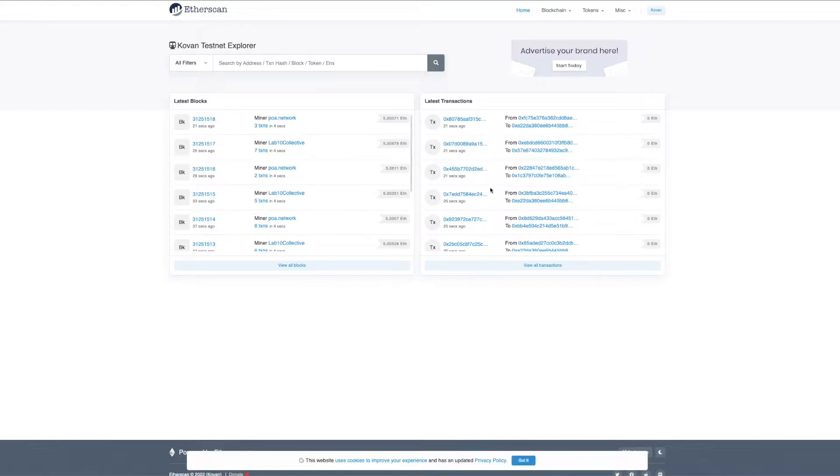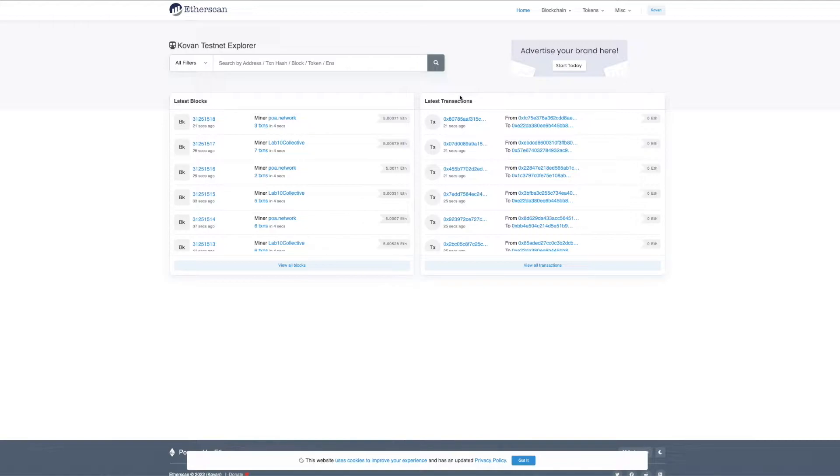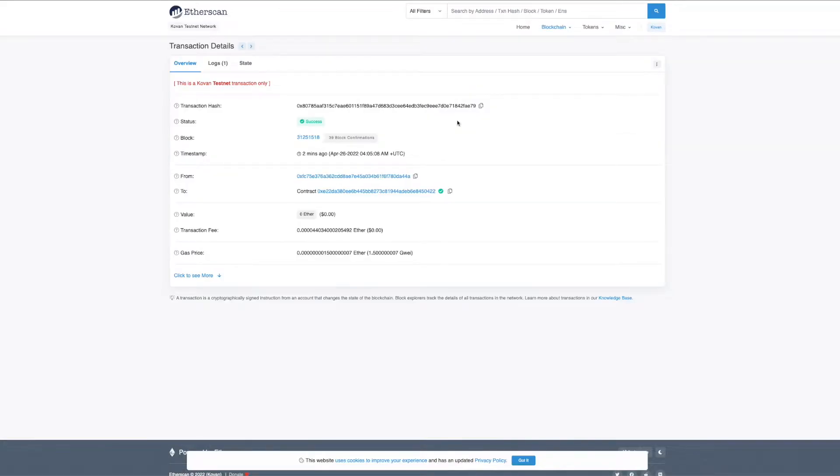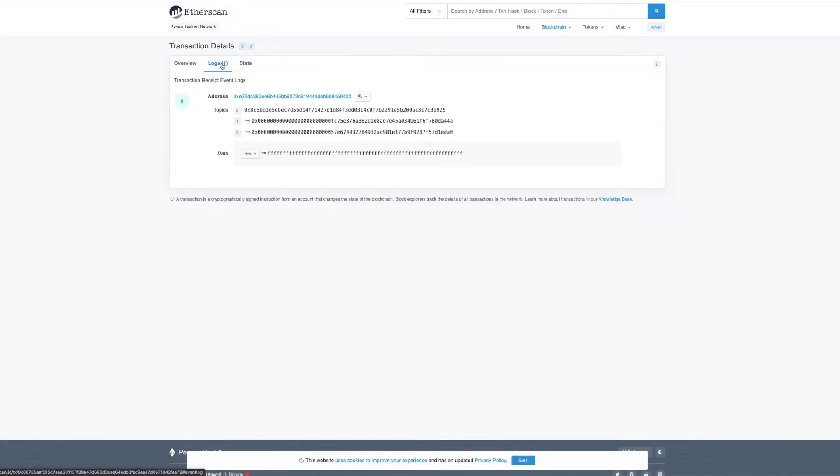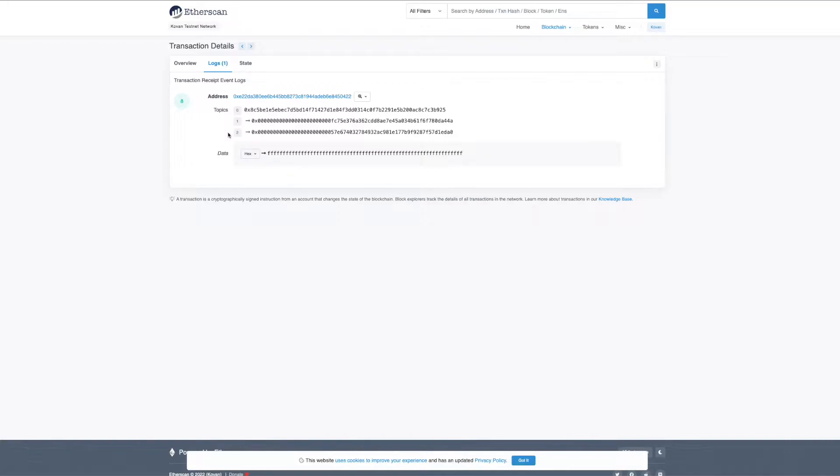Currently I am on the Etherscan website which basically provides me all the transactions that are going on the Ethereum virtual network right now. If I open one of these transactions and go to logs, I don't see anything about what is exactly happening - what data has been updated, what data has been used, and all that stuff.